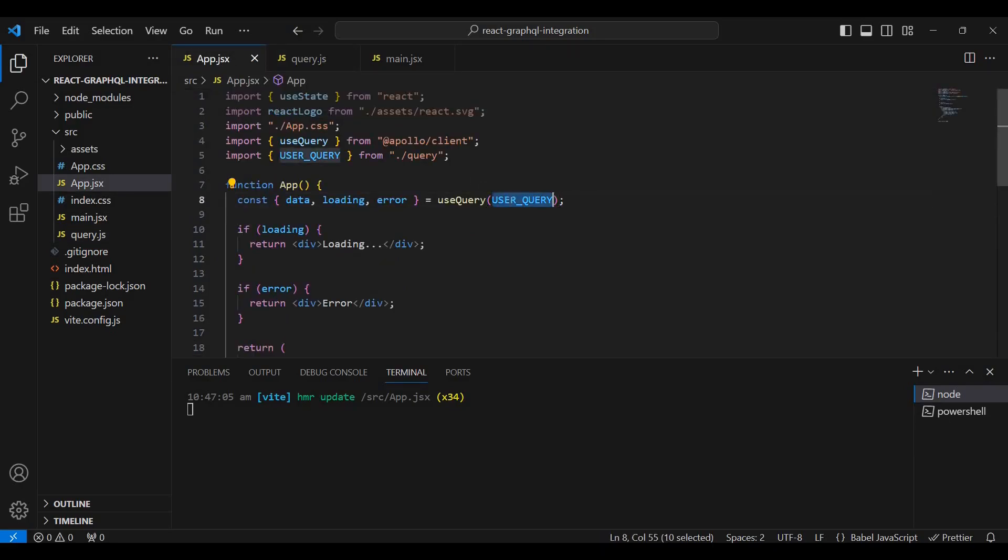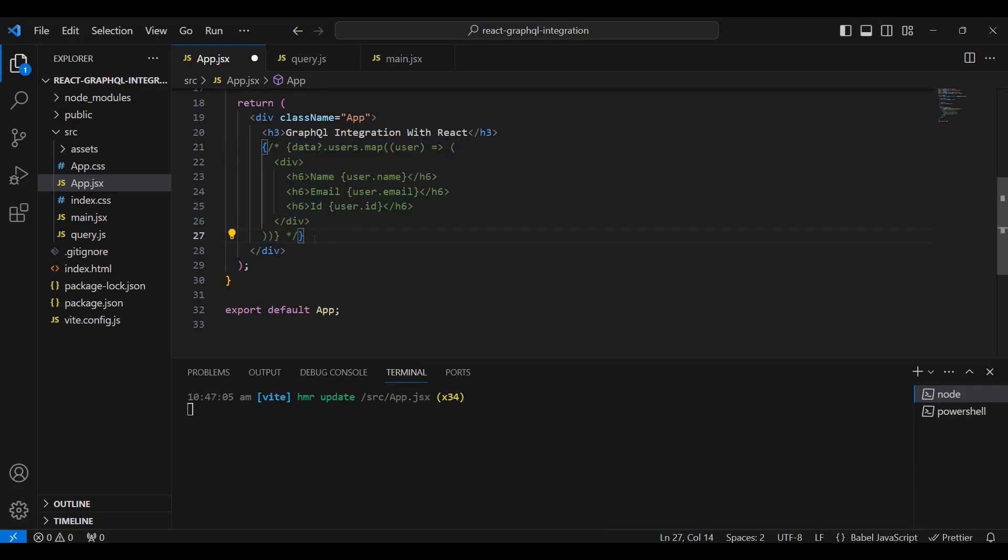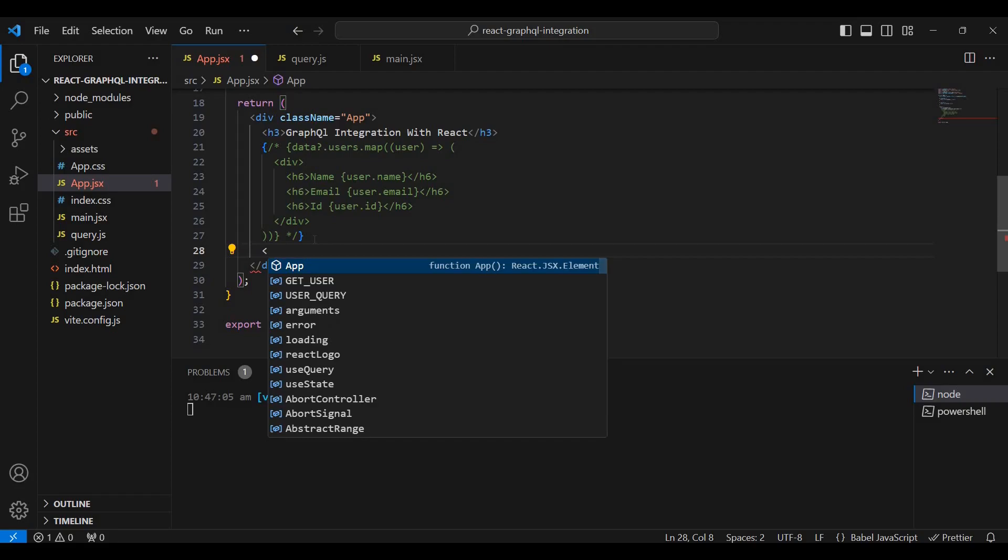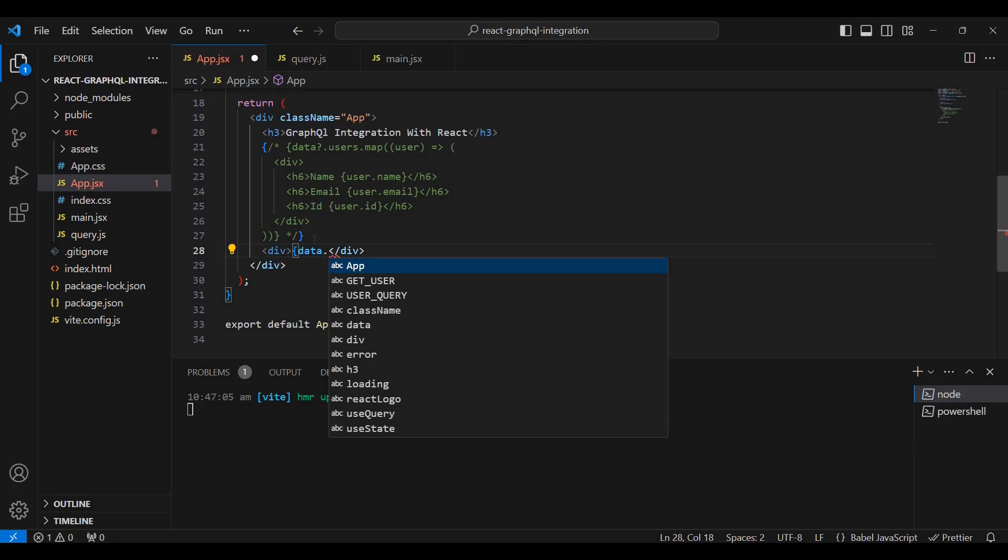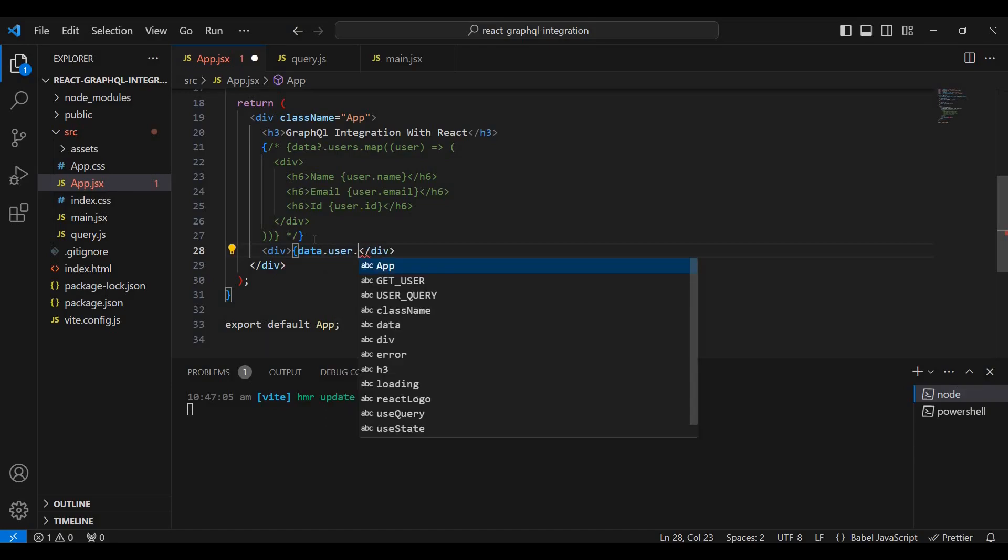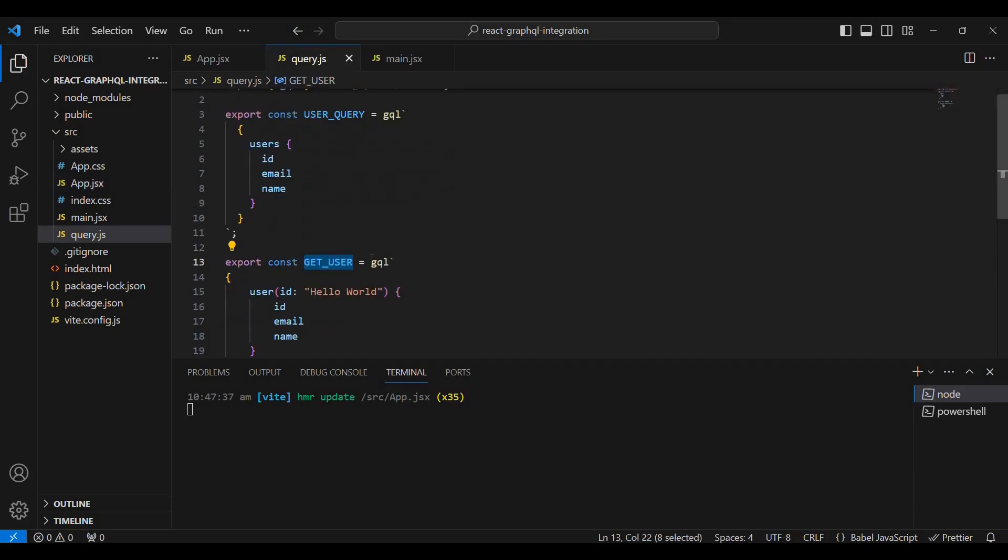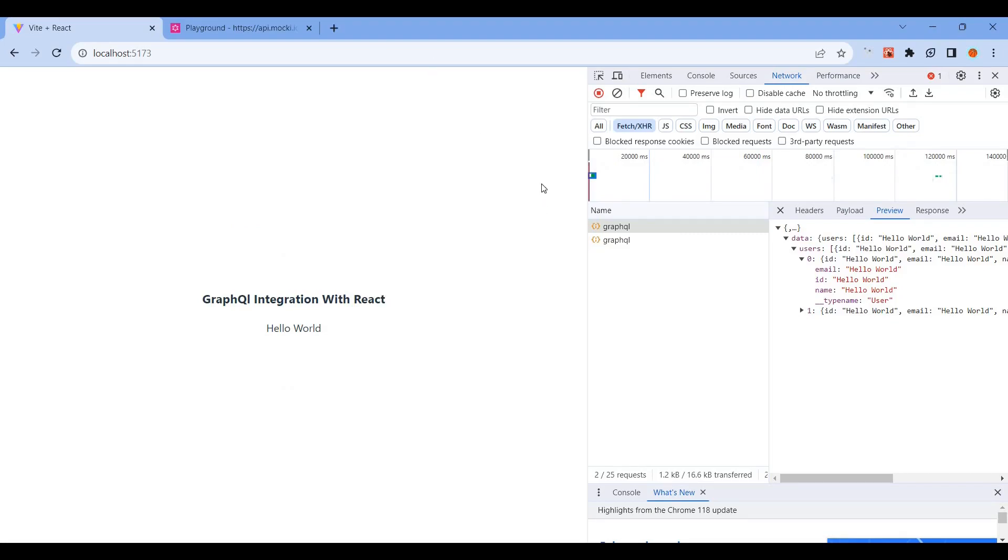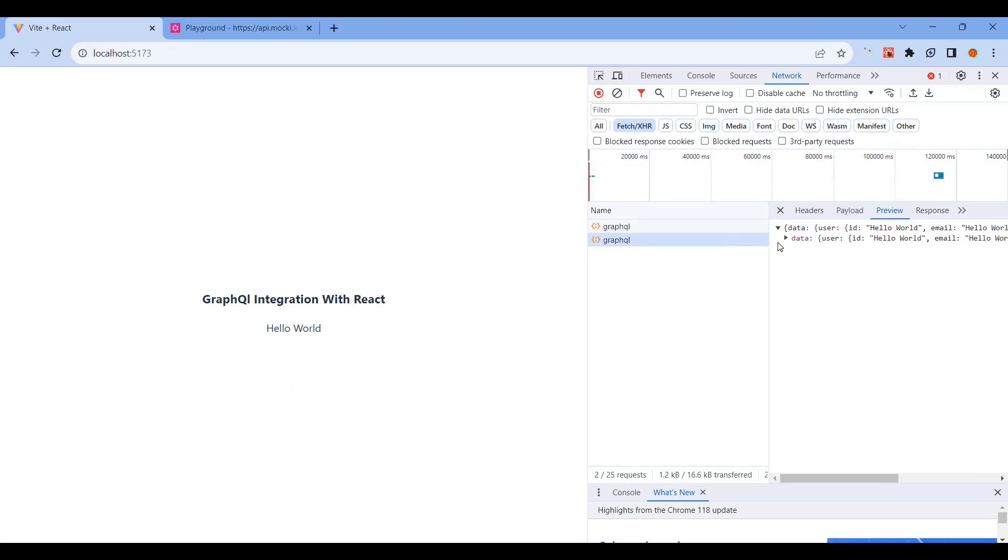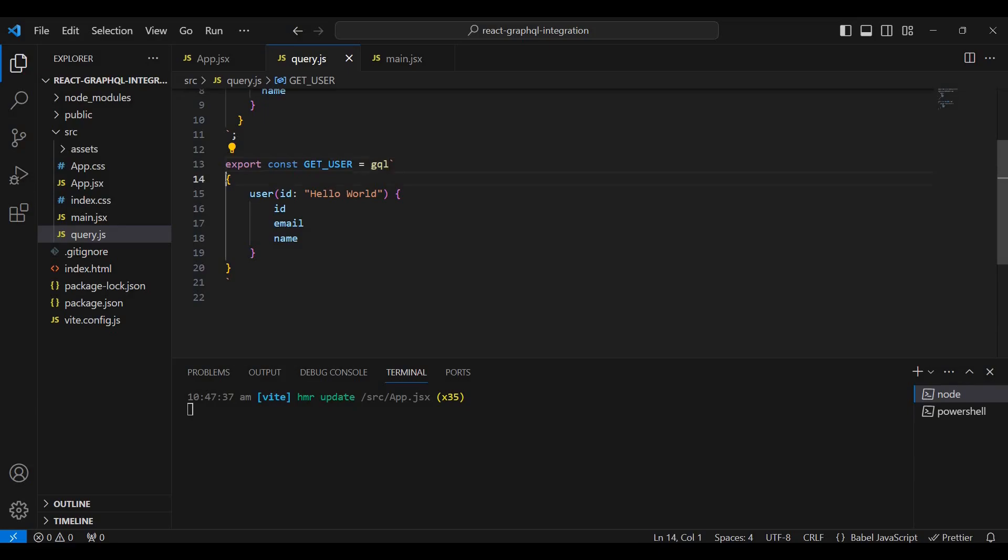Import getUser and use it to display data.user.name. To pass a variable dynamically, we need to pass the ID. For example, to query the user with ID 'helloworld', pass it as a string.